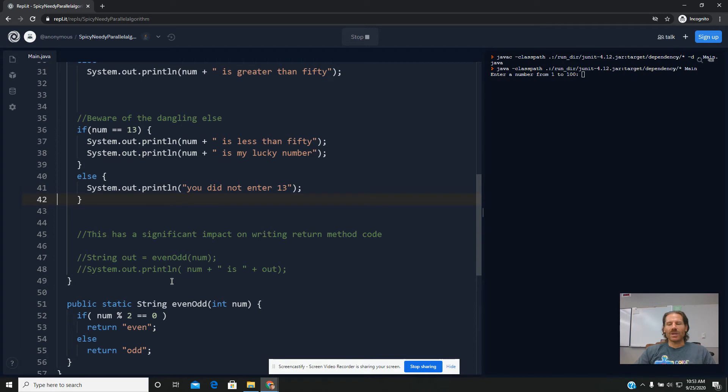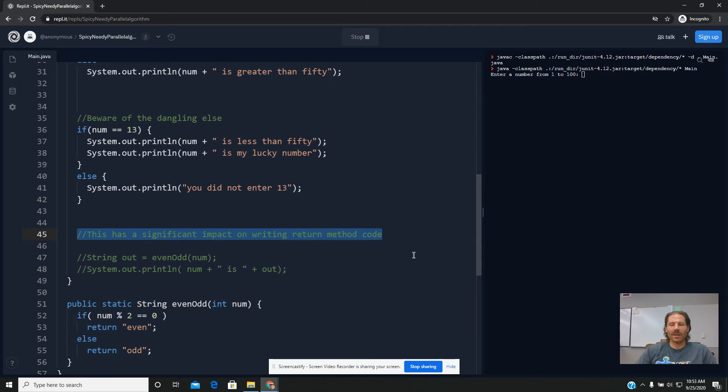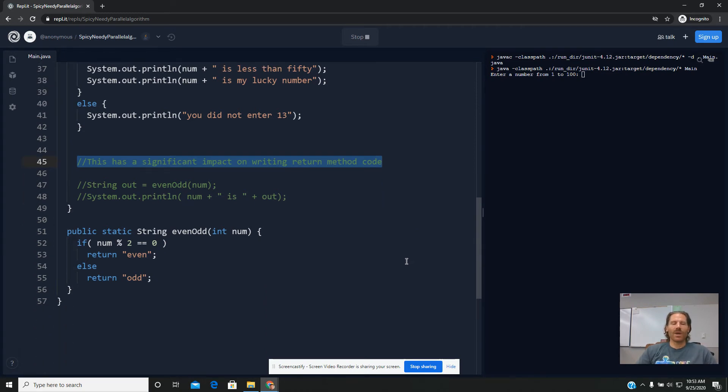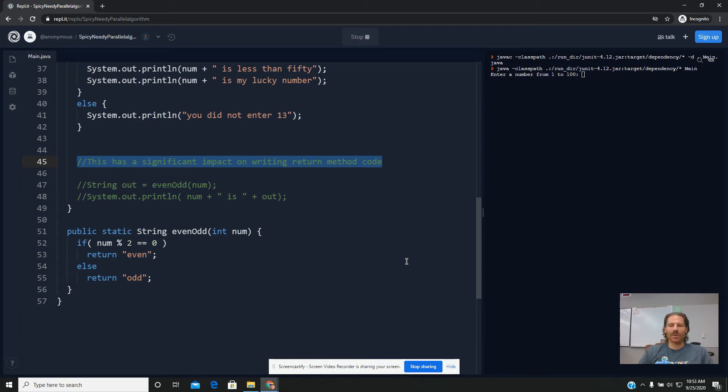So this if-else structure has a real significant impact when we're writing return methods. And I think you'll like this. So you might remember the little dilemma we had the other day when we were working with an even or an odd number in a return setting.